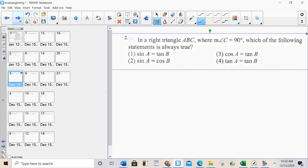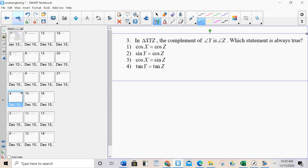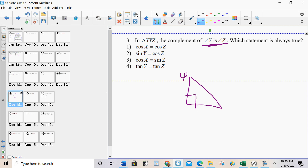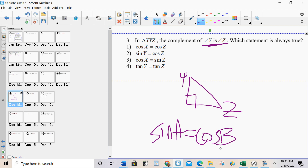Try number two on your own. The answer is sine A equals cosine B. Now, we said that the acute angles add to 90, which means the acute angles are complementary. So if this says that angle Y is a complement of angle Z, that means Y and Z are the acute angles of a right triangle. Sine A equals cosine B — in this case, sine Y equals cosine Z. So it's not tangent, not cos and cos.